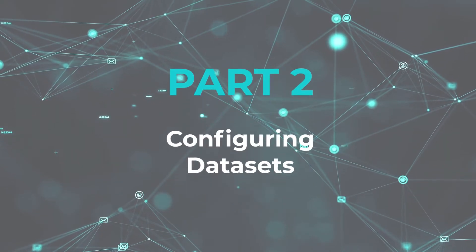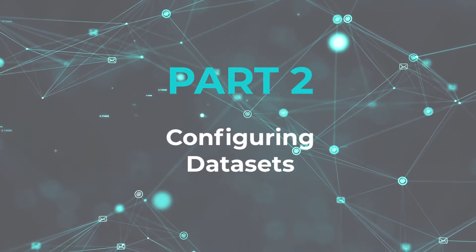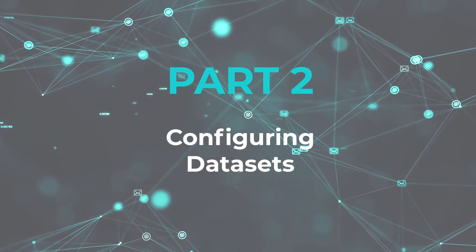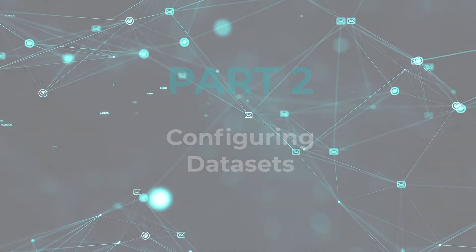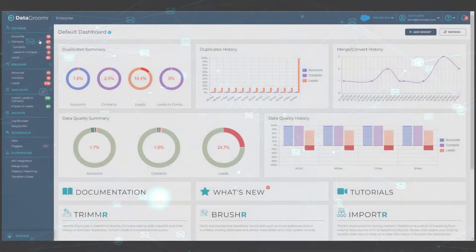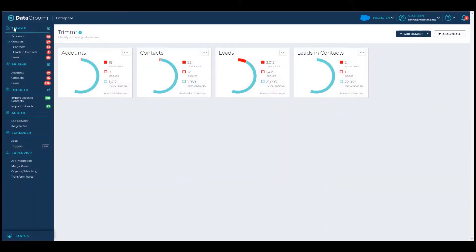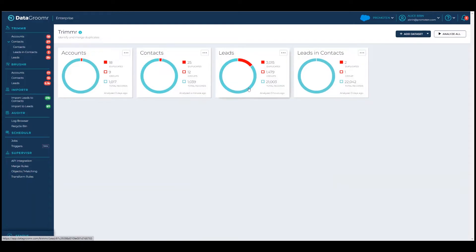Trimmer uses the concept of datasets to determine which data should be analyzed for duplicates. The first time you log in, datasets for Account, Contact and Lead objects, as well as Leads and Contacts cross-object dataset, will be created automatically.